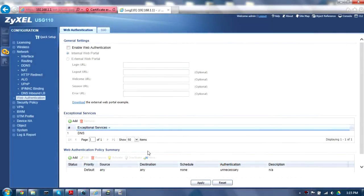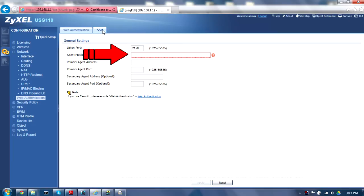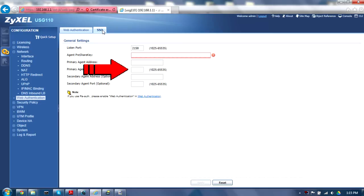Next, click on the SSO tab near the top of the window. Ensure the Listen port matches what you set up on the SSO Agent and paste the Agent pre-shared key into the corresponding field. The primary agent address and primary agent port should match the IP and port being used by the SSO Agent host. You may also add a secondary SSO Agent for redundancy. When finished, click Apply to save these settings.